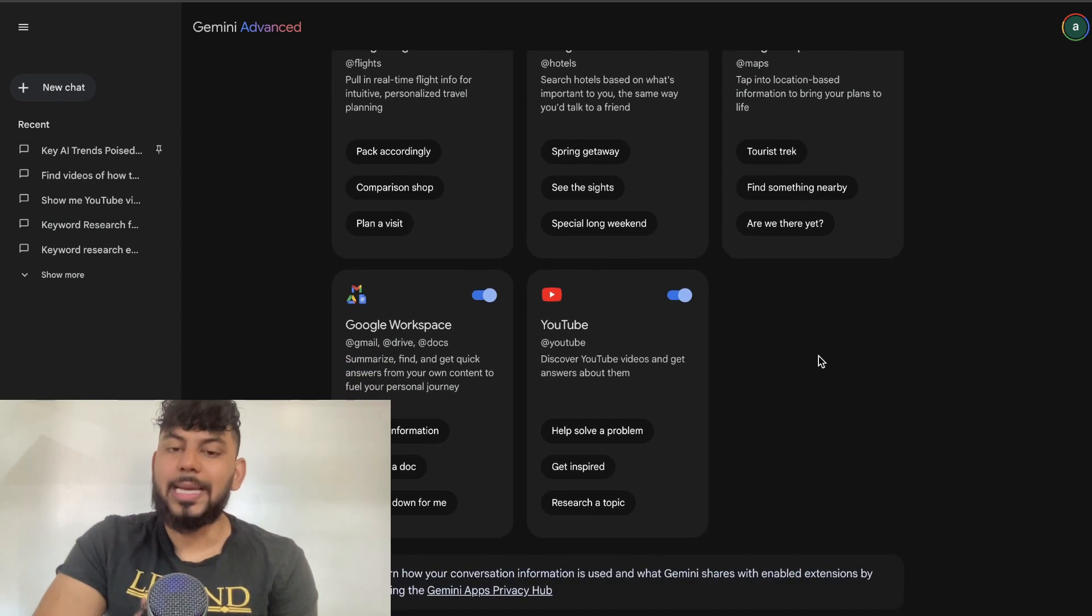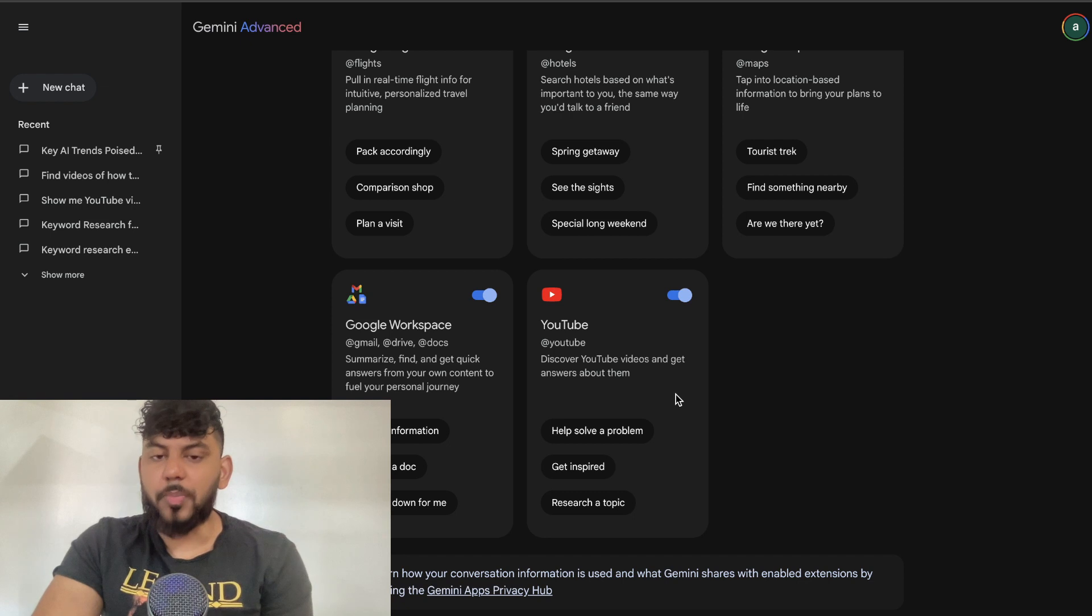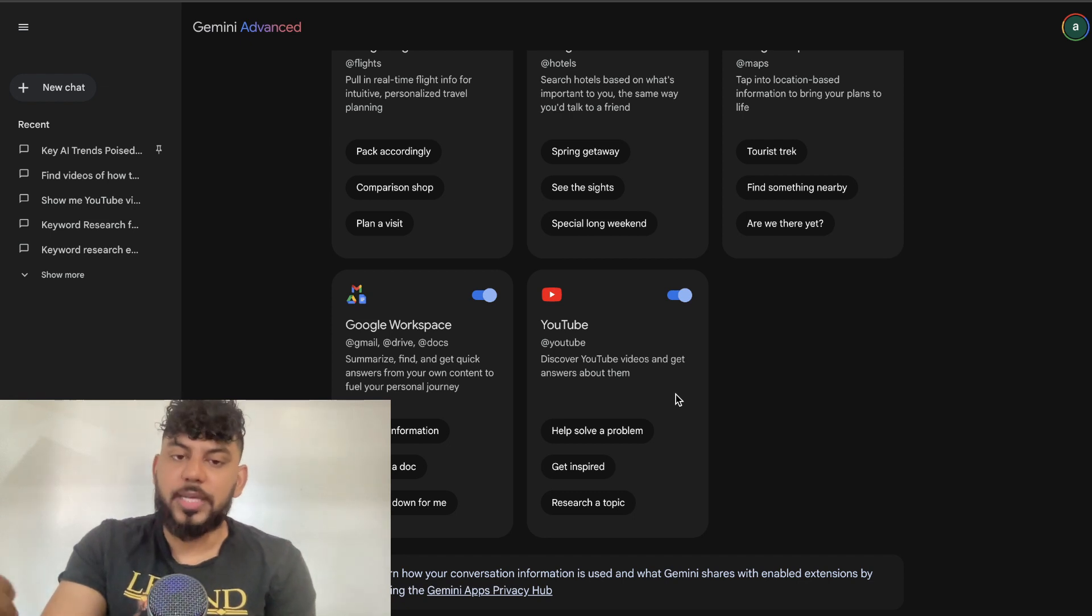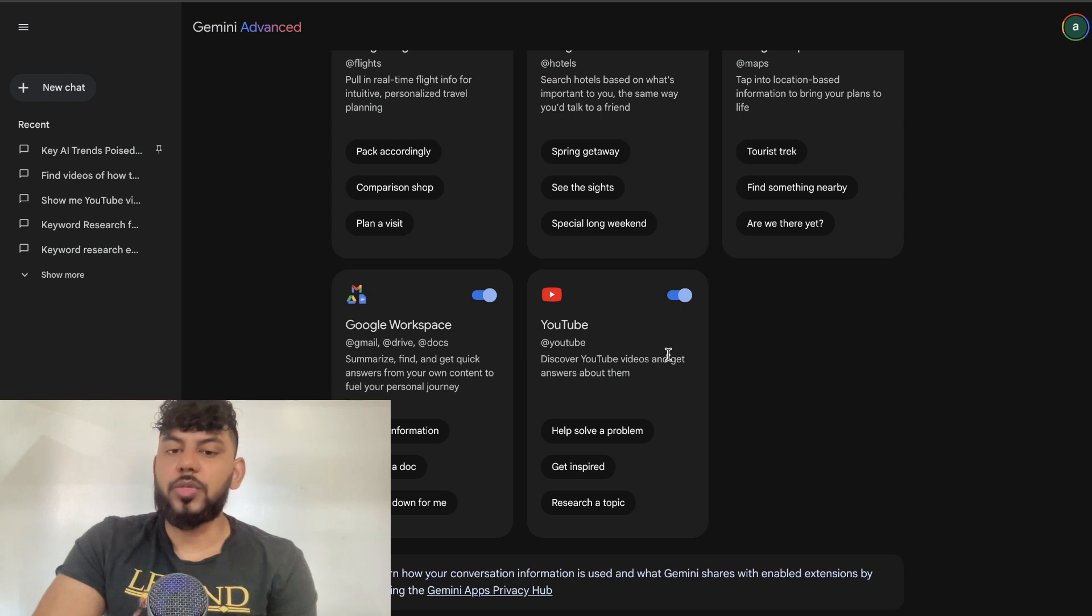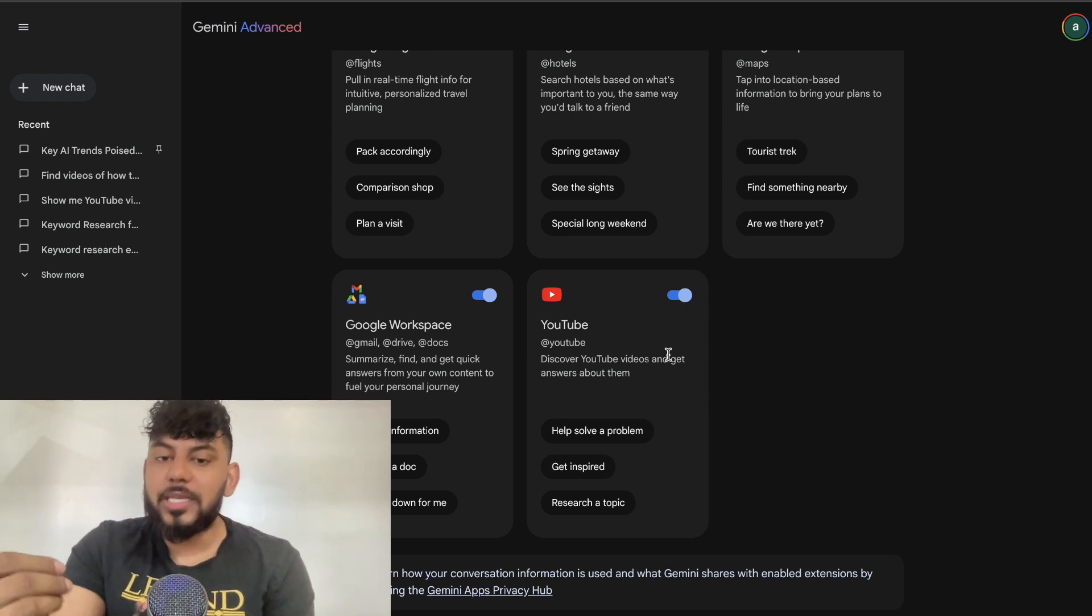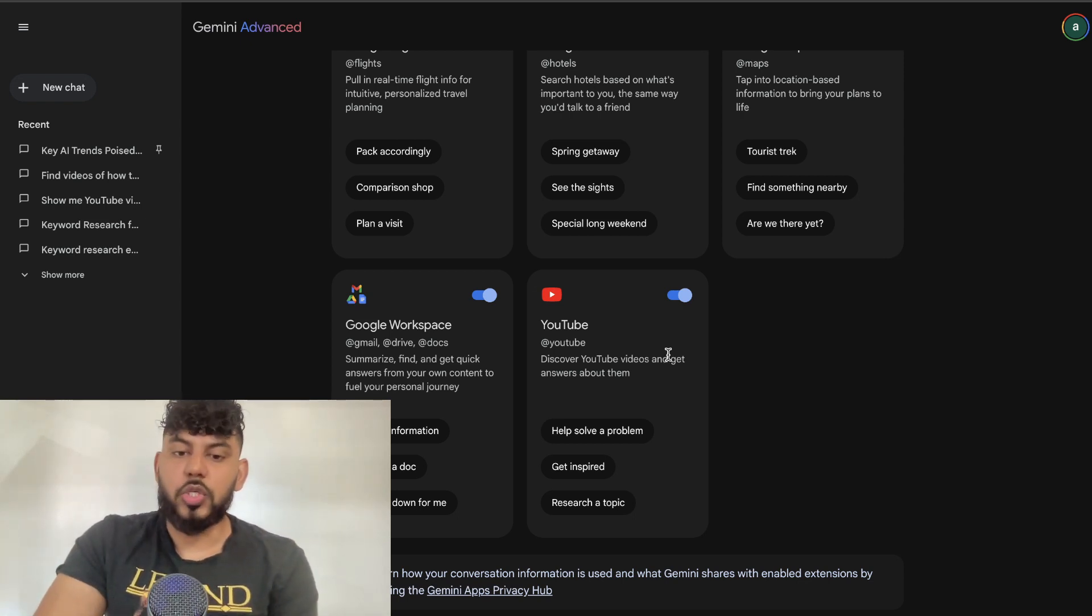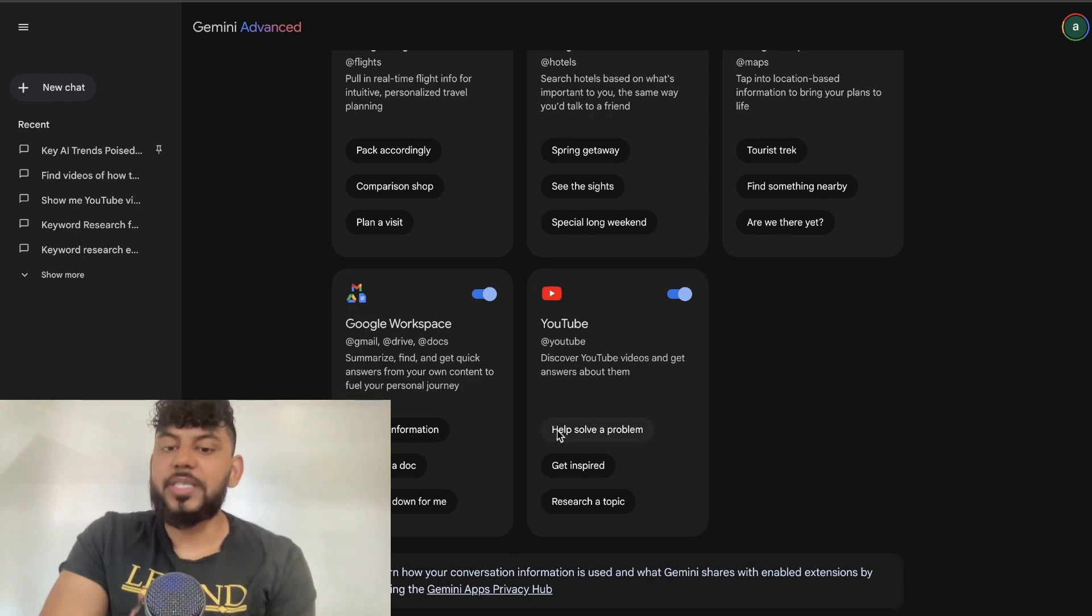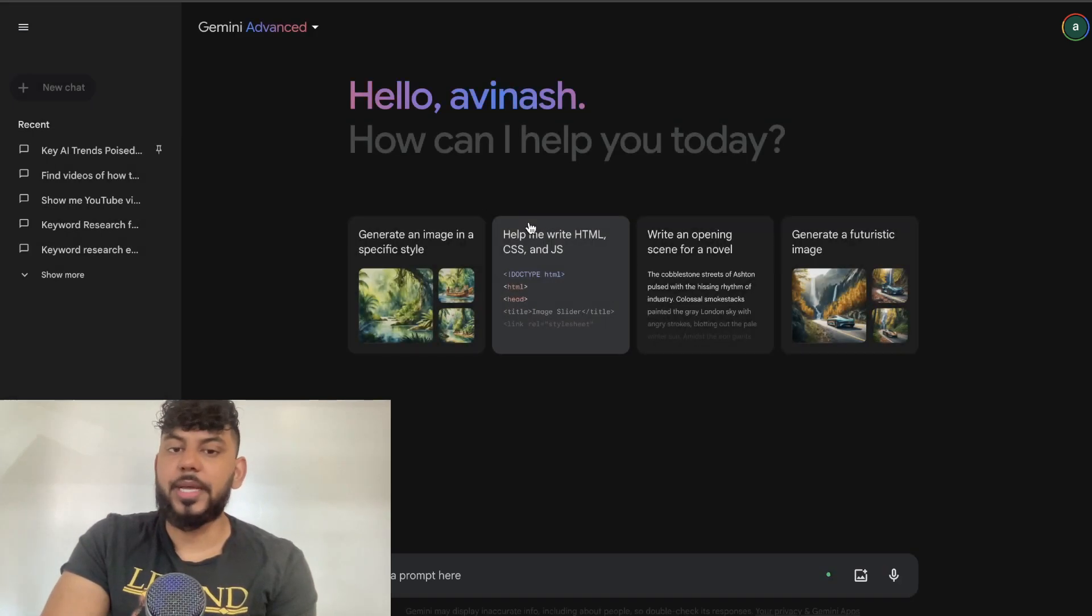Gemini can connect with some of your external Google apps, but the most important extension in my opinion is the ability to connect YouTube to Gemini. This opens a load of opportunities, especially SEO opportunities, to be able to research, find, and write articles based on YouTube videos or to find trending ideas based on YouTube videos.